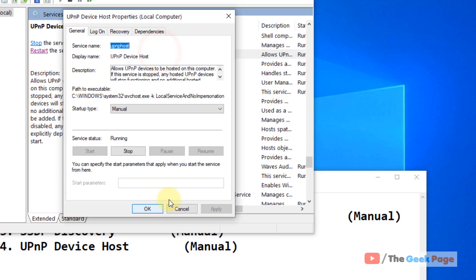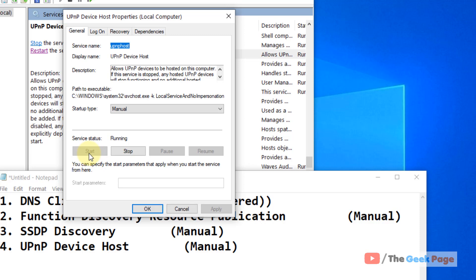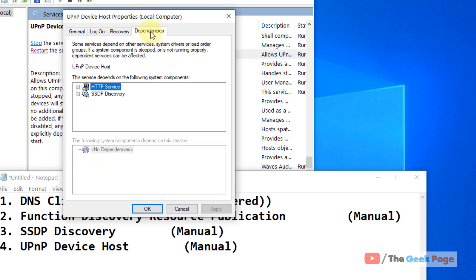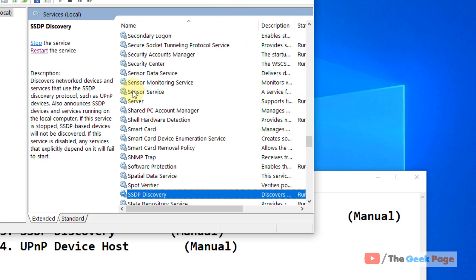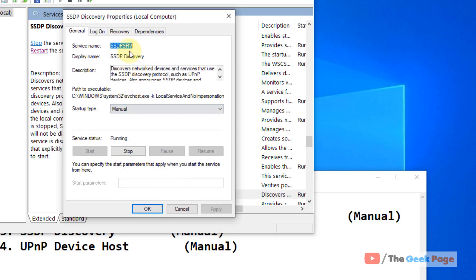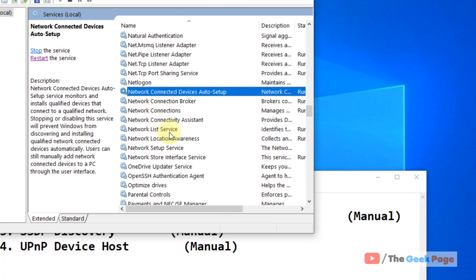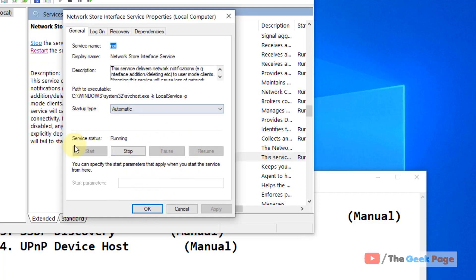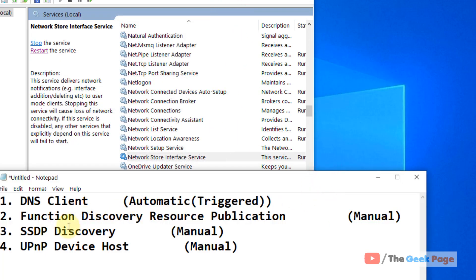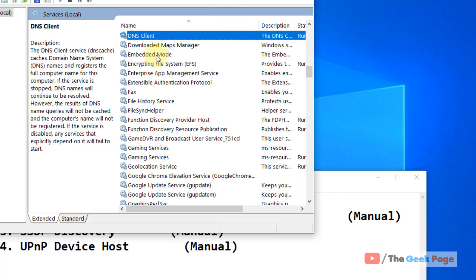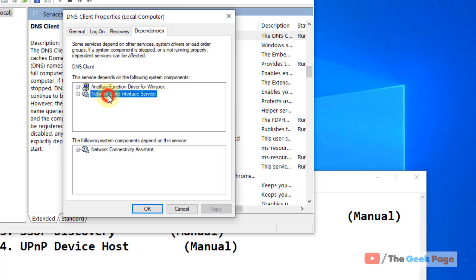Similarly, find UPnP Device Host, double-click it, and make sure it is set to Manual and is running. For each of these services, also click on the Dependencies tab to check if there are any dependent services that also need to be running. For example, clicking on UPnP Device Host shows SSDP Discovery as a dependency — which is already in the list. For SSDP Discovery, double-click it, click Dependencies, and you will find Network Store Interface Service — locate it, double-click it, and make sure it is running, clicking Start if needed.